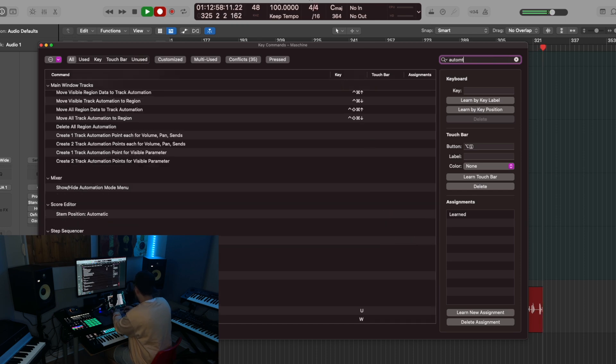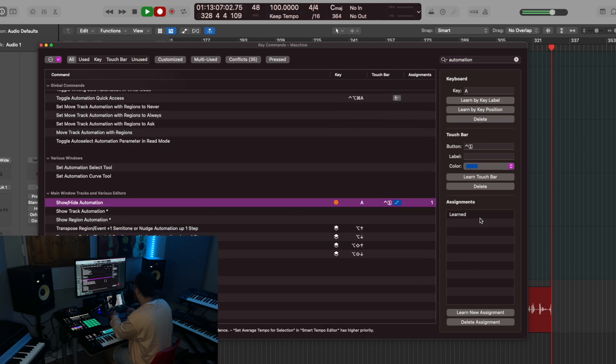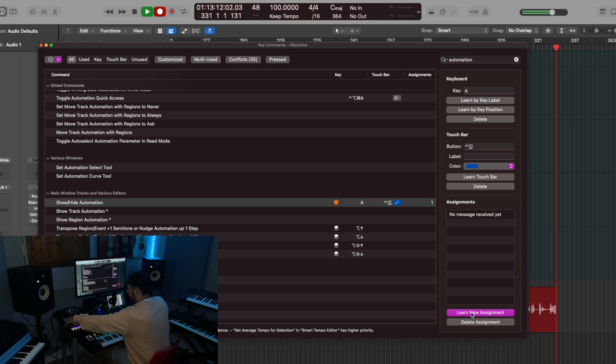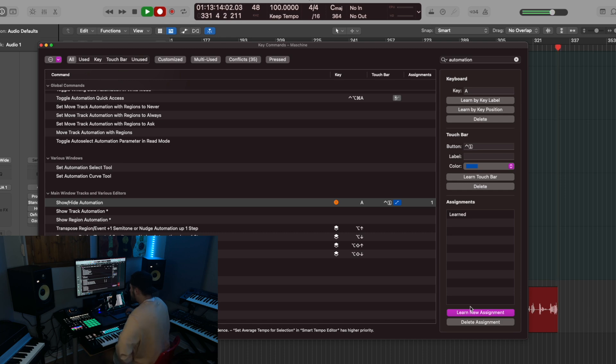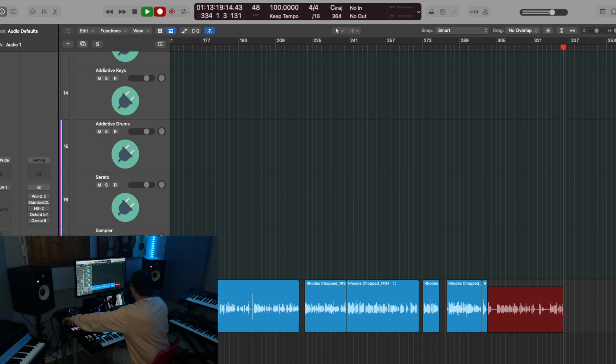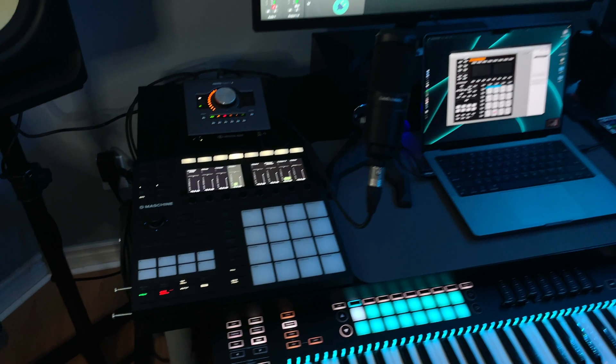For opening the automation, I'll type automation, show hide automation. As you can see, it's learned, delete, learn new assignment. And I'm pressing the auto button on my machine. Simple as that. Now it's learned. So I'll press auto and the automation pops up.